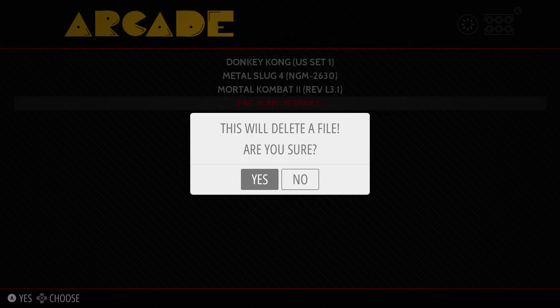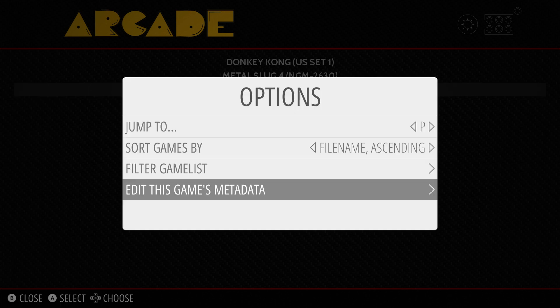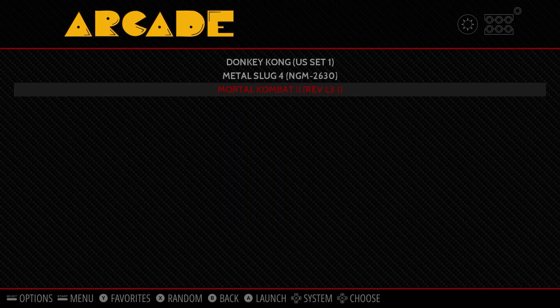Hit A — this will delete the file. Are you sure? Yes, hit A. Hit B to back out and the game is gone. Simple as that guys — edit your data in that menu and delete the game permanently if you'd like.